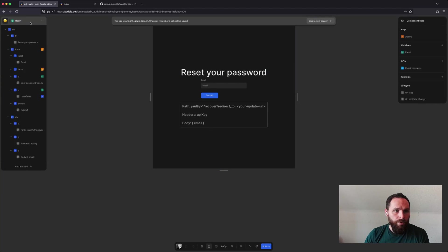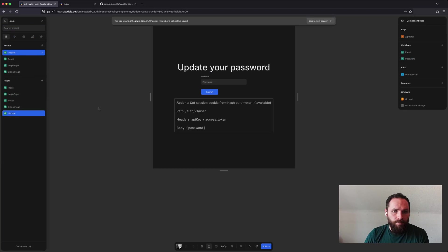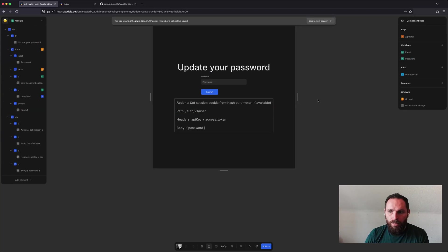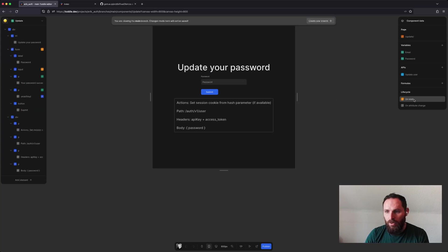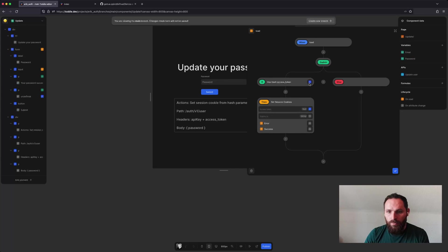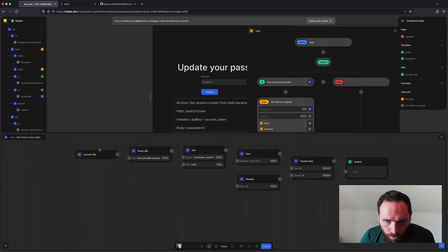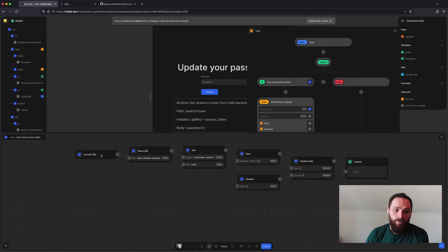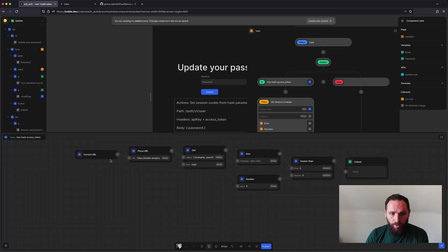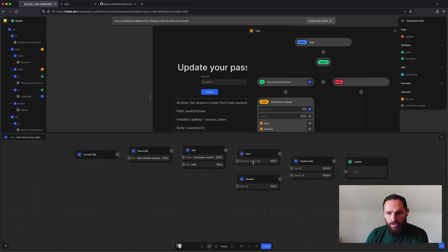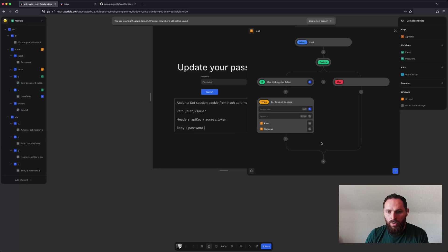For the update, I chose to use this lifecycle method on load. So first I check if I do have a hash parameter. So to do that, I had to introduce a new formula in Toddle called current URL. So this will just grab the full URL from your page. I pass that and I get the hash. And if the size of that hash is greater than zero, well, then I know that there's a hash parameter. And then I'll set the session cookie.